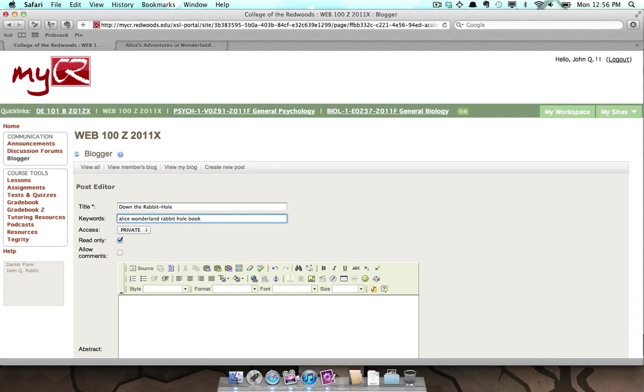Set the permissions for this post using the Access drop-down menu. Use Private if you'd like to keep the post to yourself. Use Site if you'd like to share the post with others in this class.